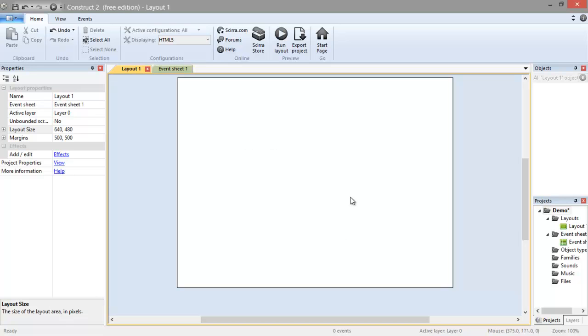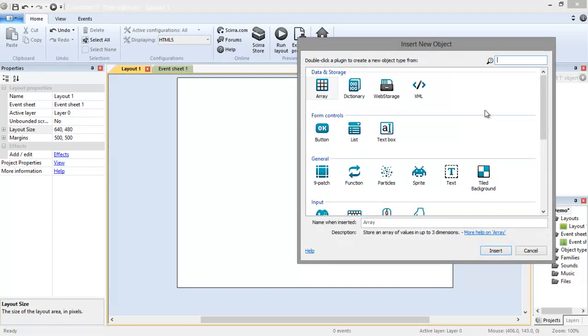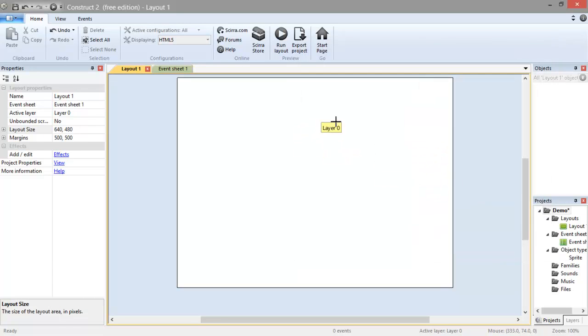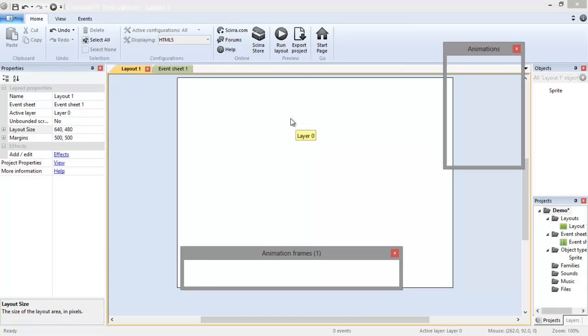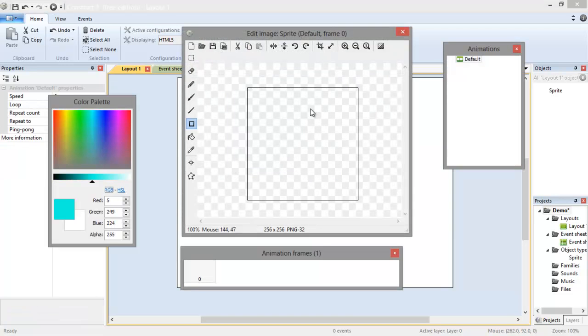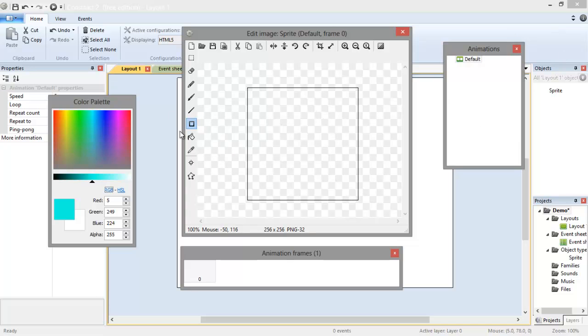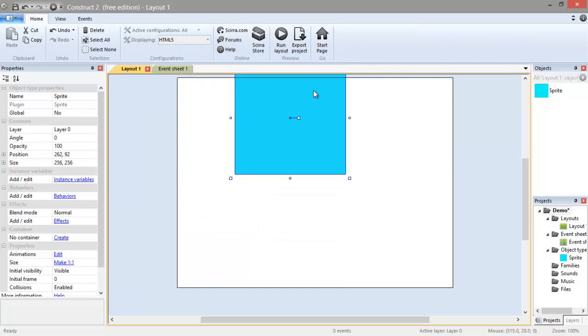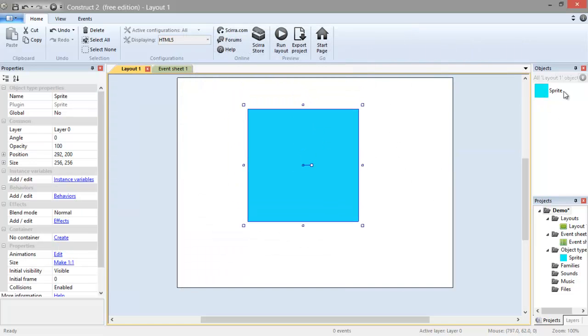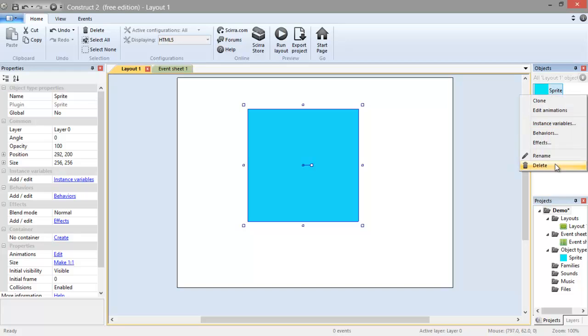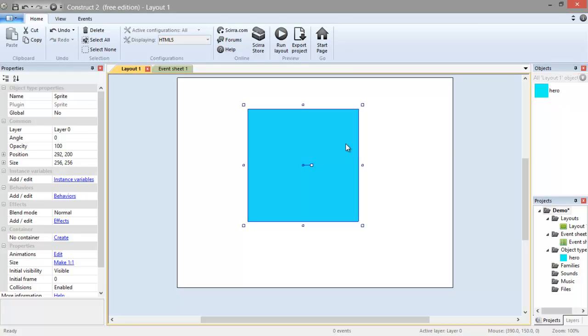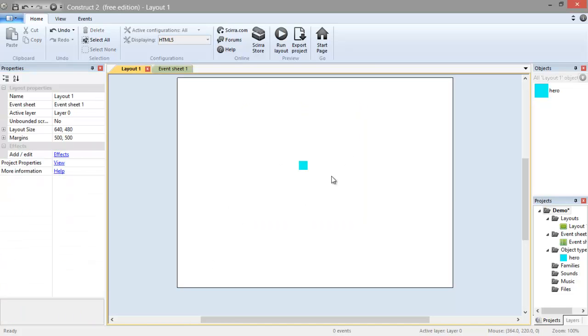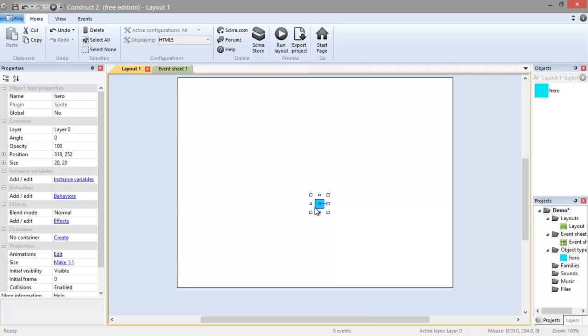Now we can start creating our characters. Double click anywhere on this window and it's going to bring up the Insert New Object screen. Click on Sprite and click anywhere. Here you can create the art. If you already have art, you can just drag and drop it. But for purposes of saving time, I'm just going to make a blue square. Once you are done with that, click X and you will have your character here. Here in Objects, I'm going to rename Sprite to Hero as it is the hero of our game. If you click on it, you will see here in Common and Object Type Properties. We can change the size here. I'm going to change it to 20 by 20 pixels.